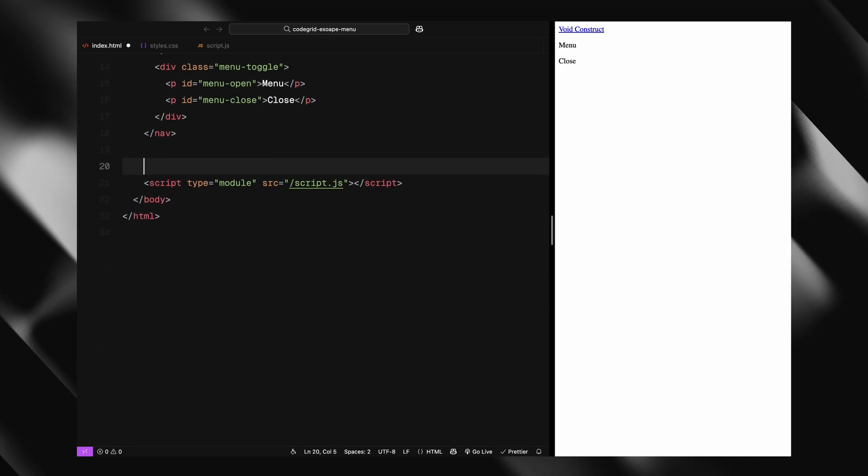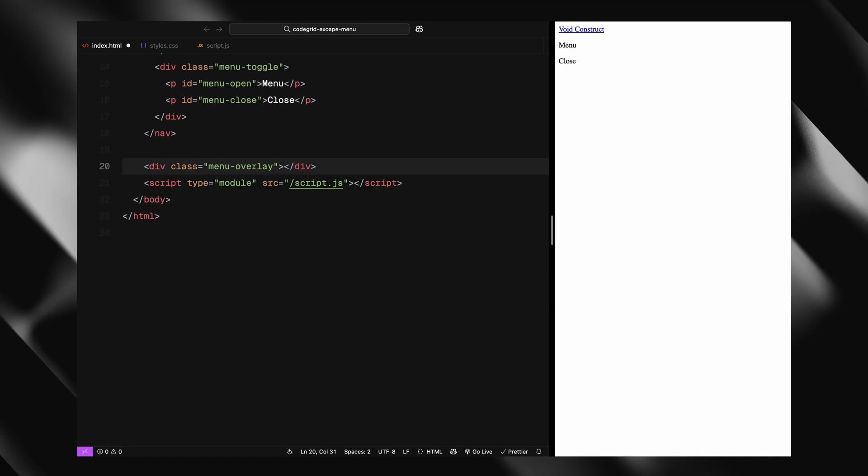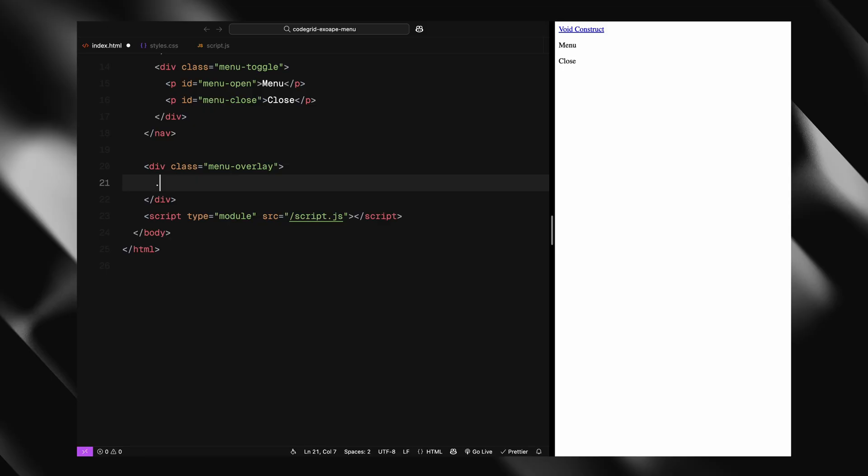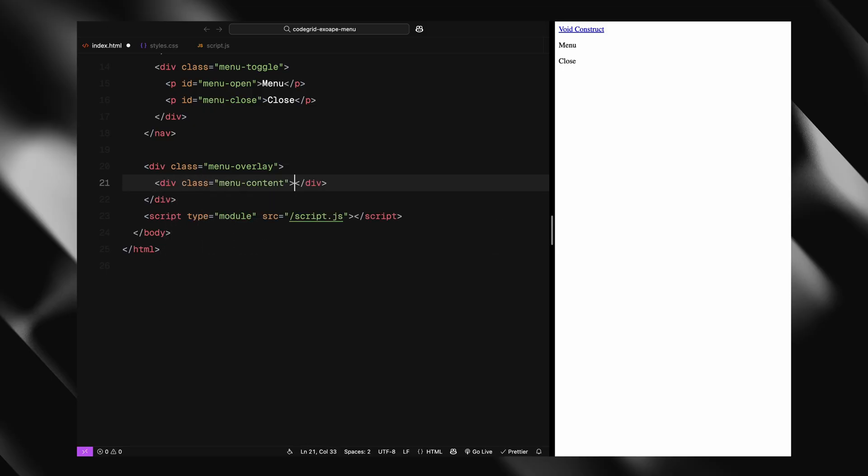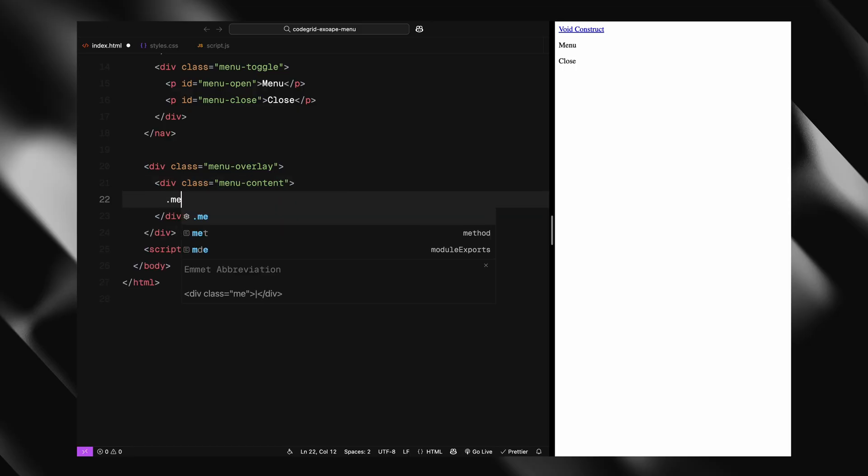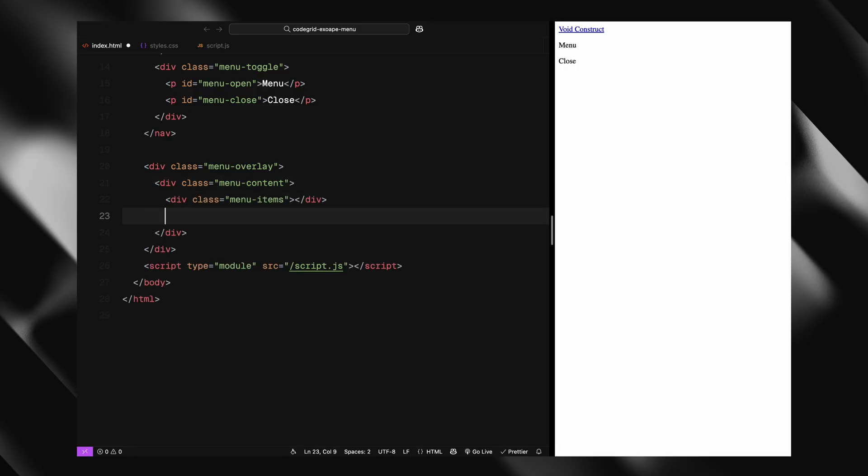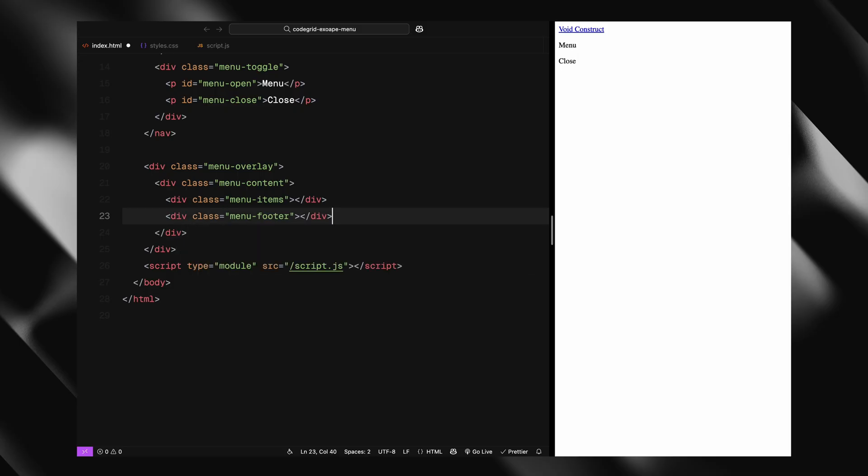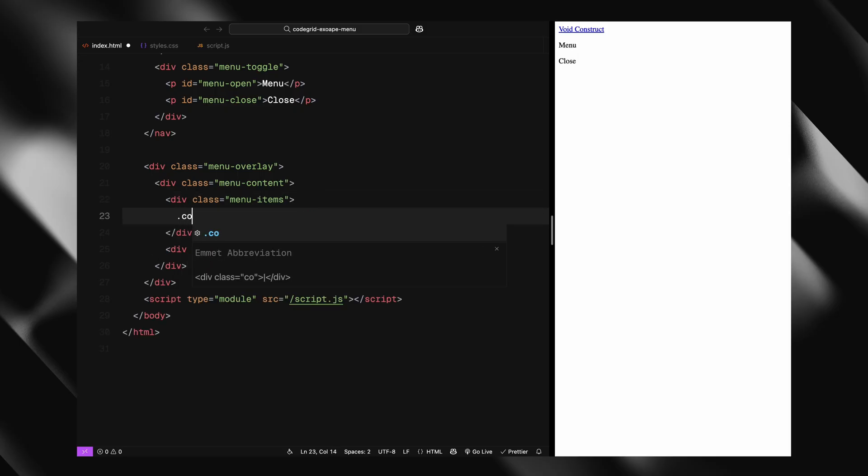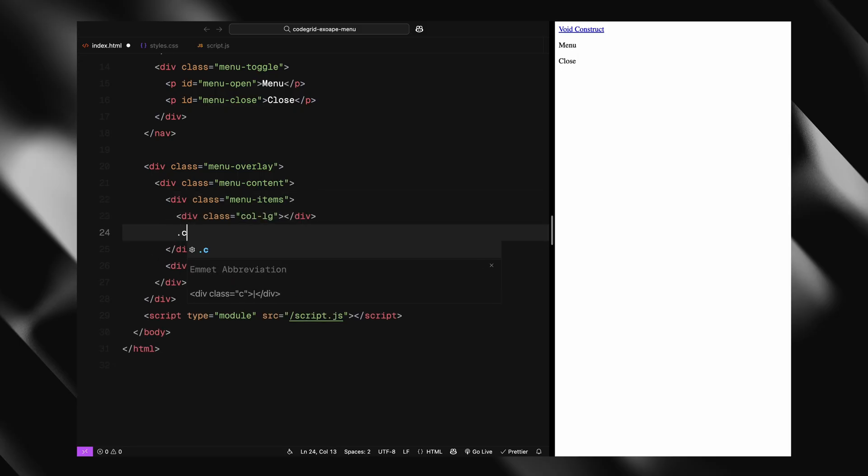Next, we have the menu overlay. Inside that, I'm adding a wrapper called menu content. We're doing this because the clip path effect will be applied on the overlay itself, while the tilt animation will be applied specifically to this content wrapper. Now we'll divide the content into two main sections: the menu items and the menu footer. The menu items section will use a two column layout.